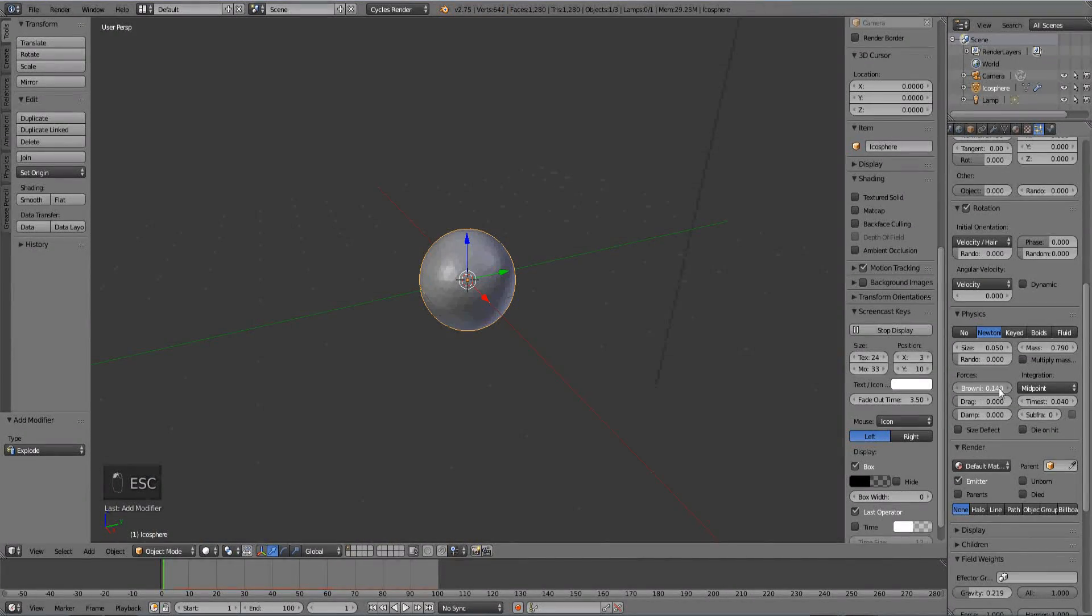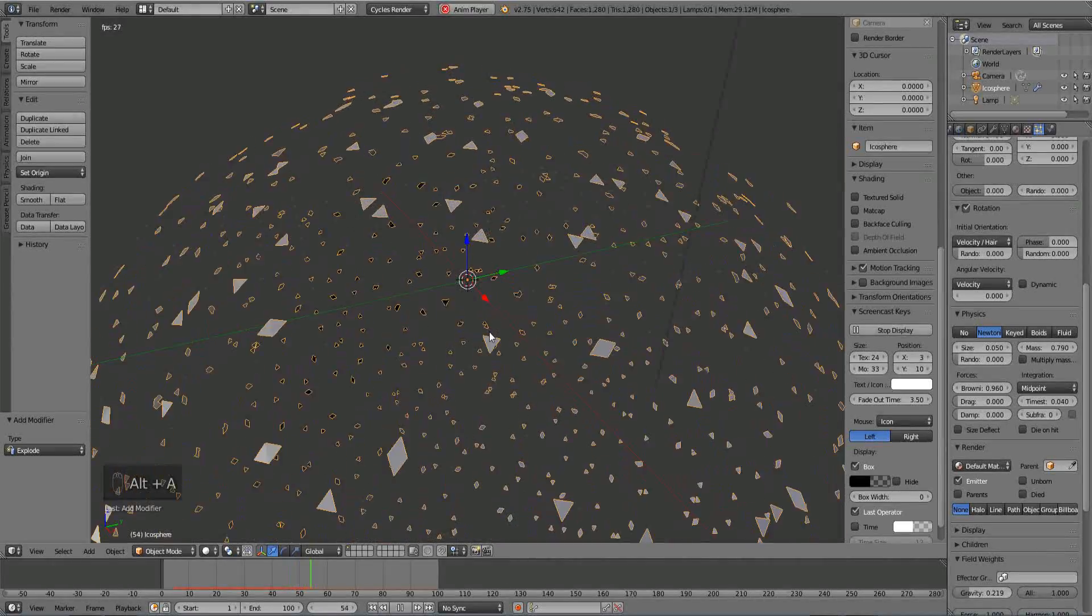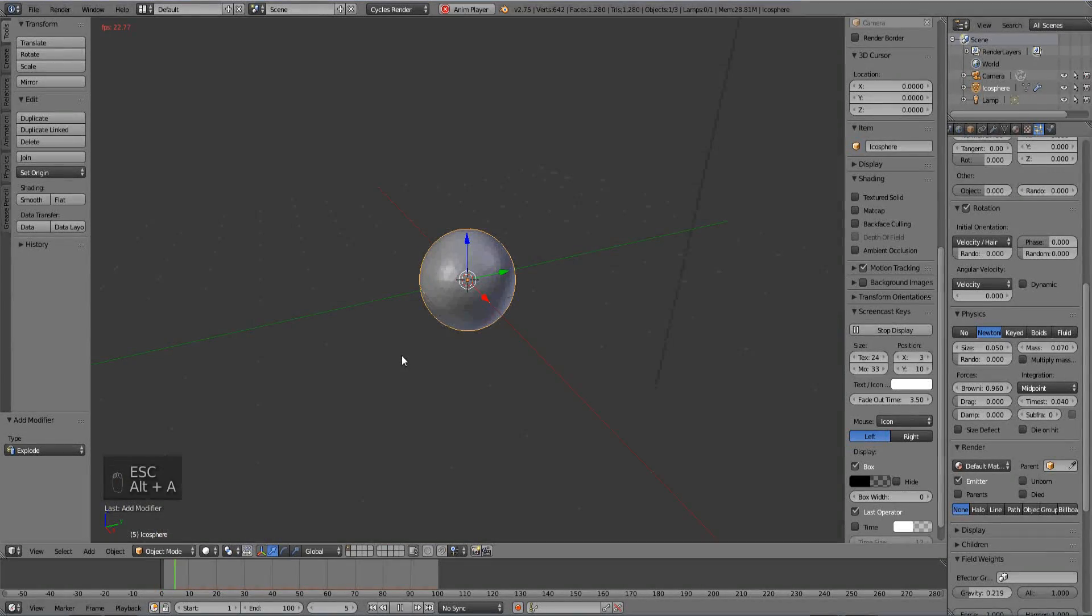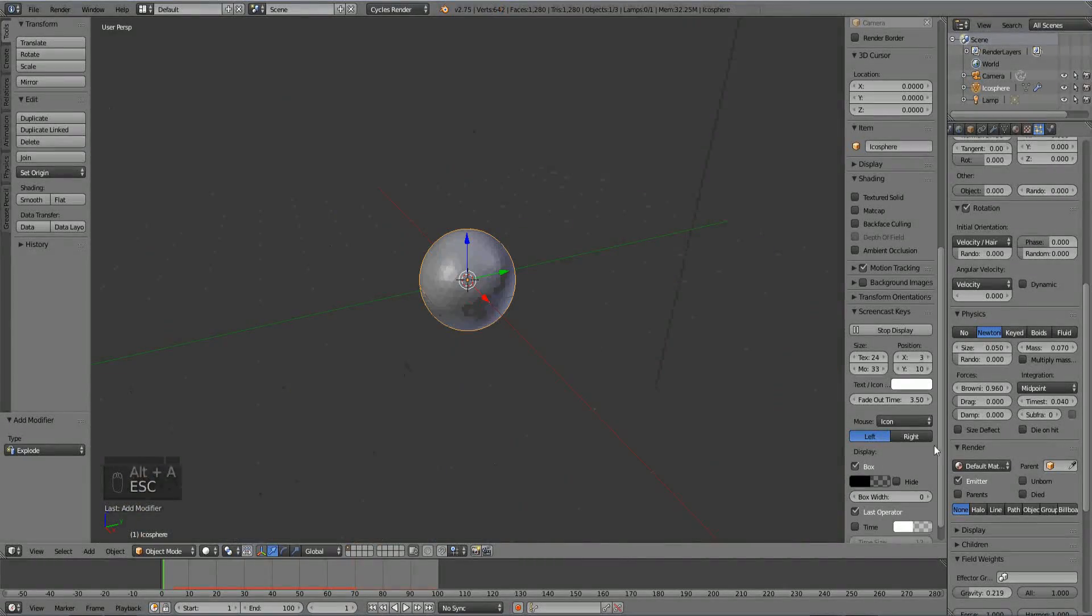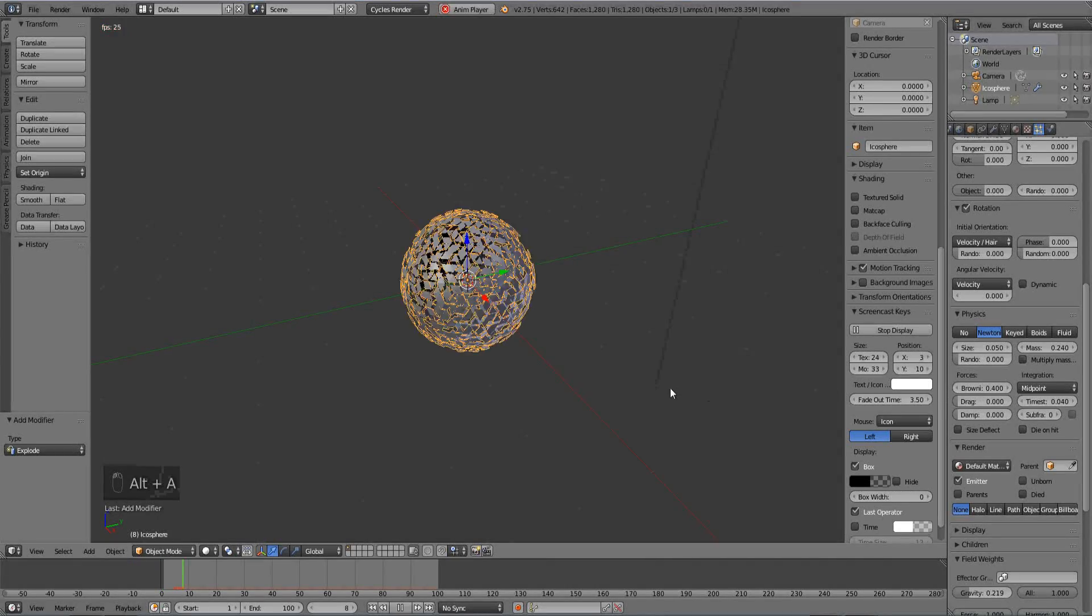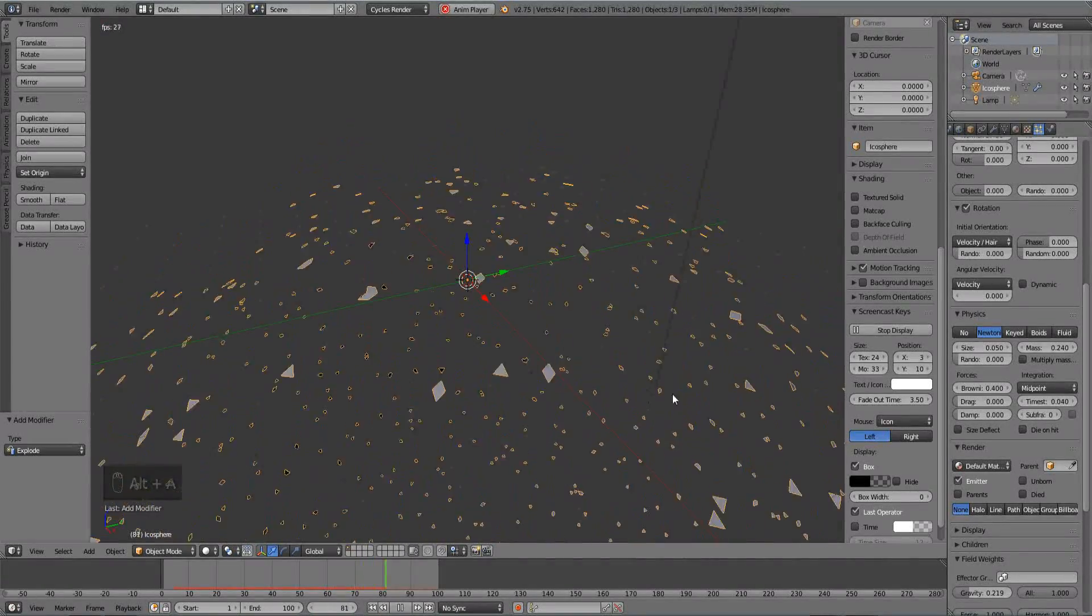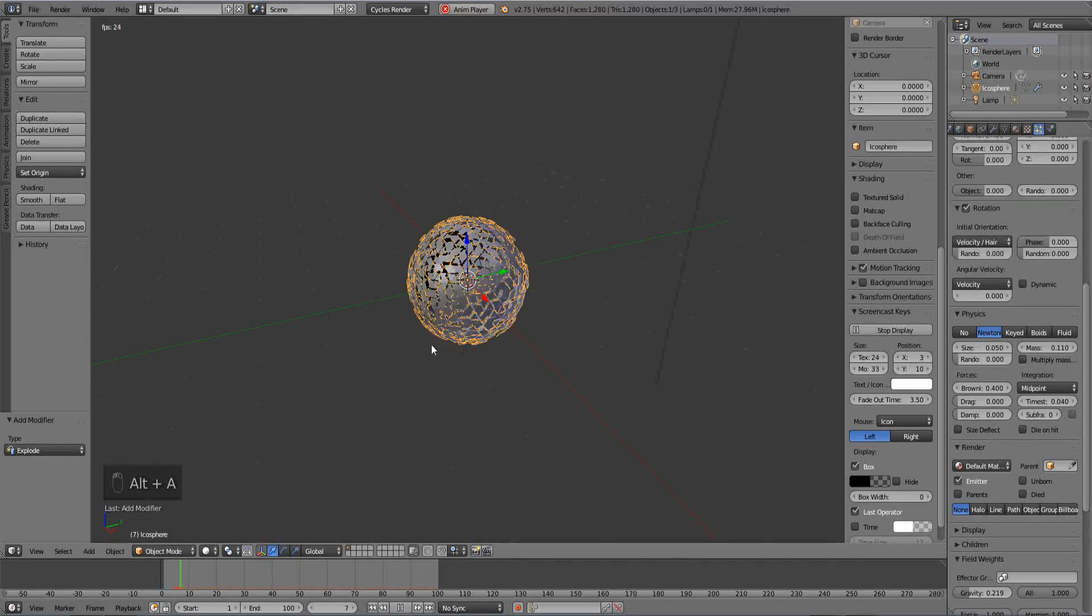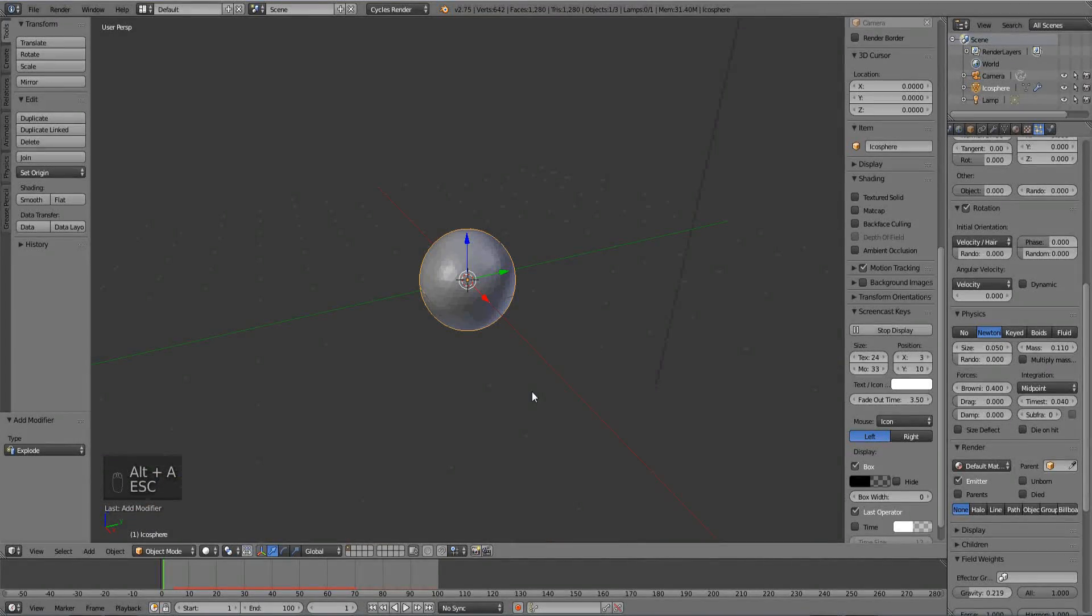Maybe we want some Brownian movement. Didn't really do much, but if we turn down the mass here, it really does stuff. Let's turn up the mass a hair, that was a little bit much, and turn down the Brownian a little bit. So now it's only... okay. Maybe turn down the mass a little bit more. There we go.